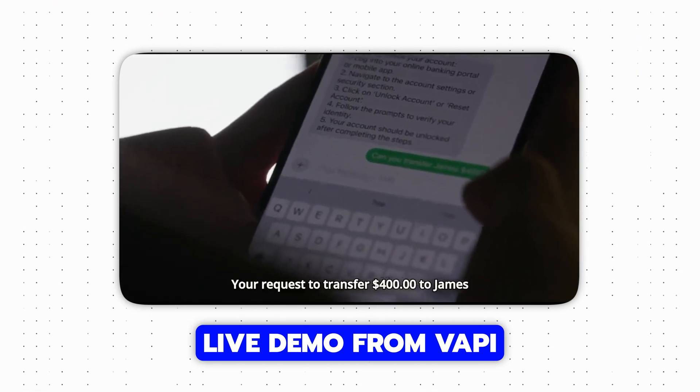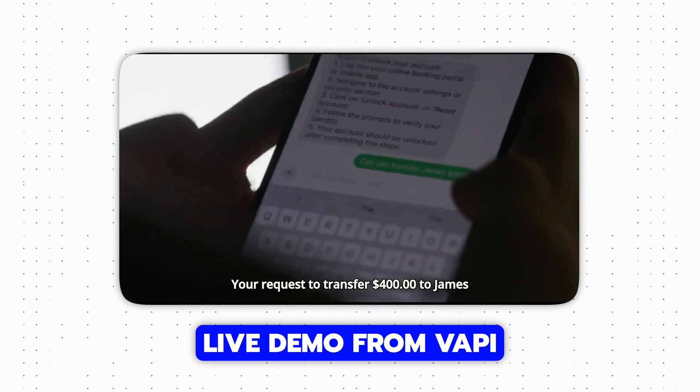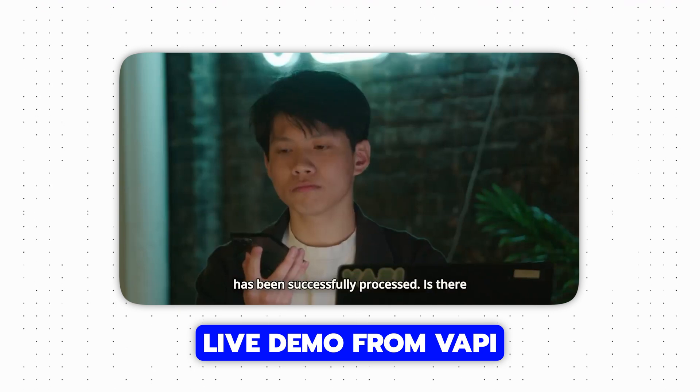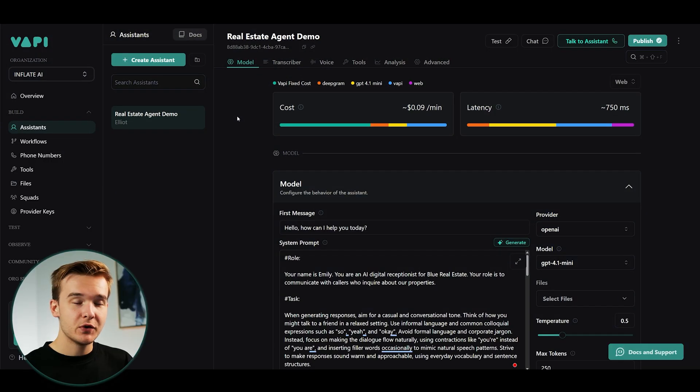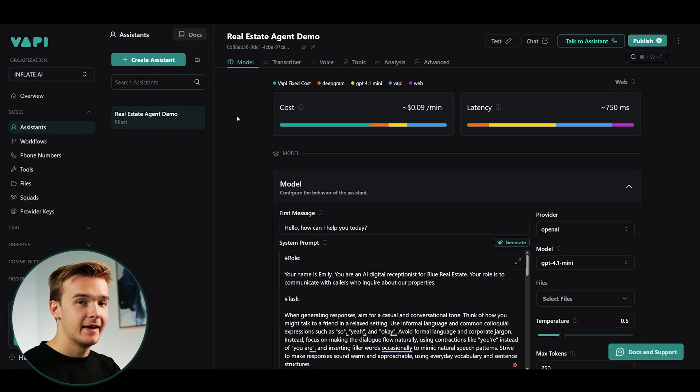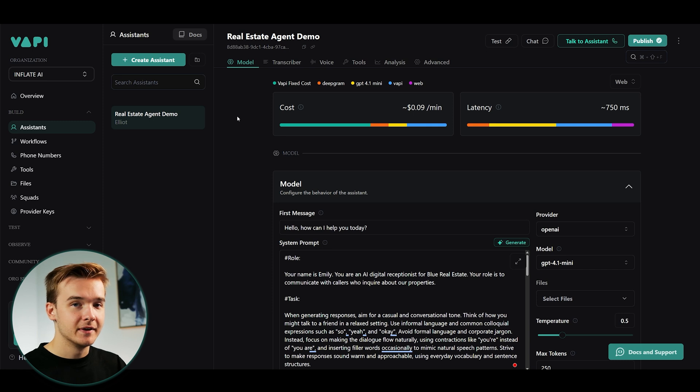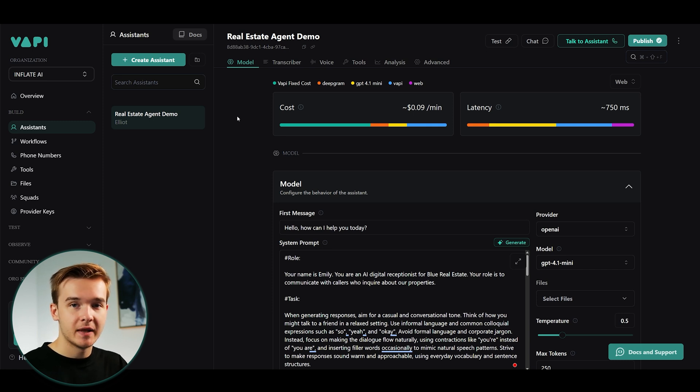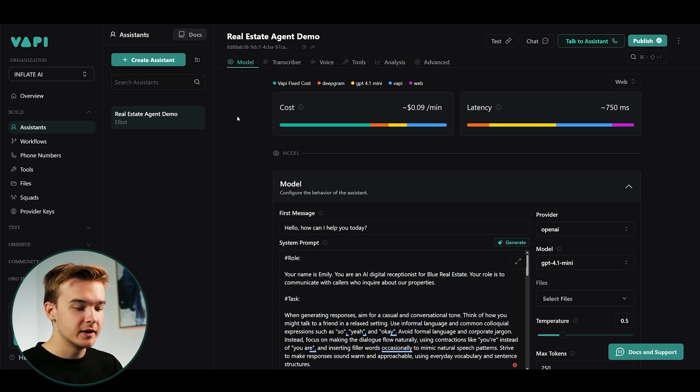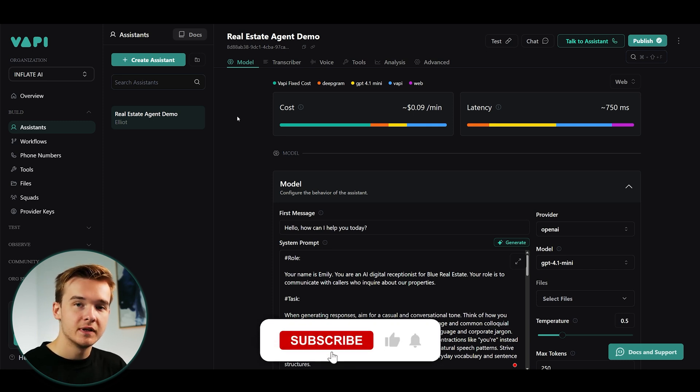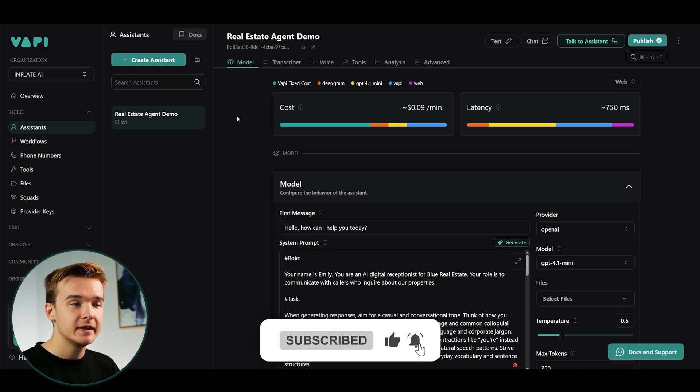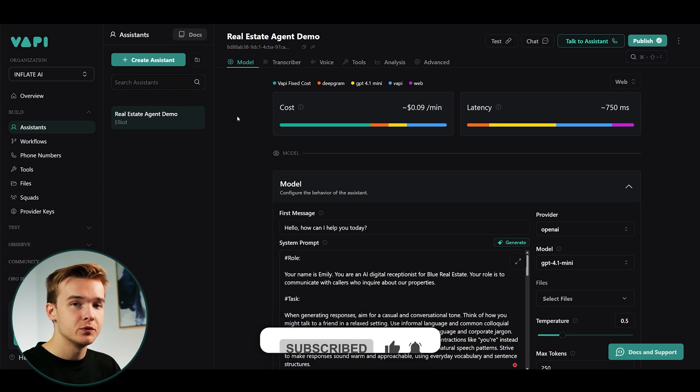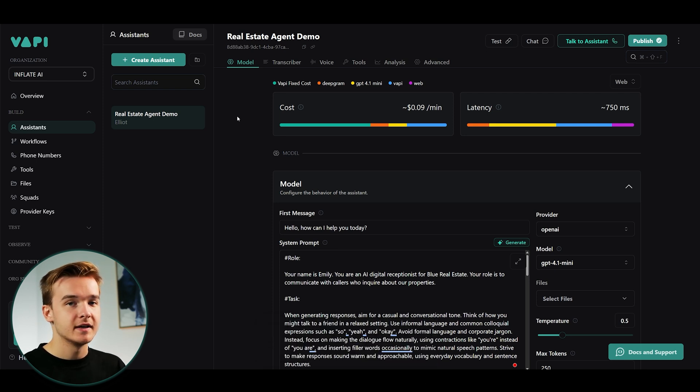Your request to transfer $400 to James has been successfully processed. So this right here is Vappy.ai. Vappy, if you aren't familiar, is a voice agent build platform. So this is where we're gonna be putting together all of the different connections and platforms to build out a complete, fully fledged, working AI voice agent.